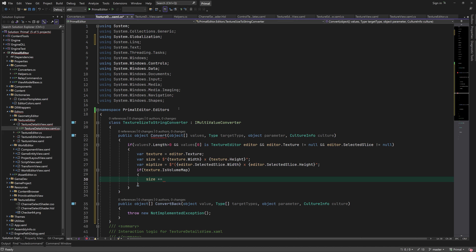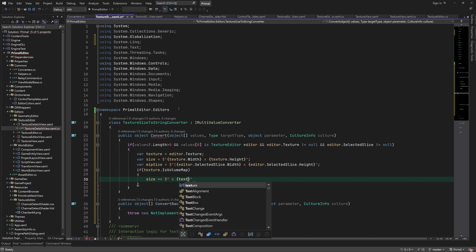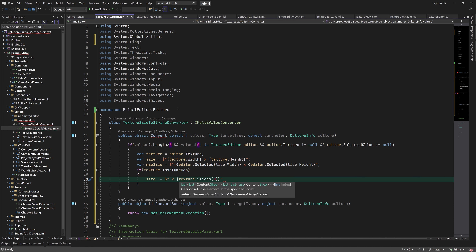We need to append the depth to these strings if it's a 3D texture.